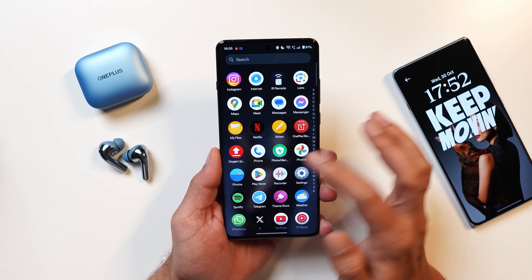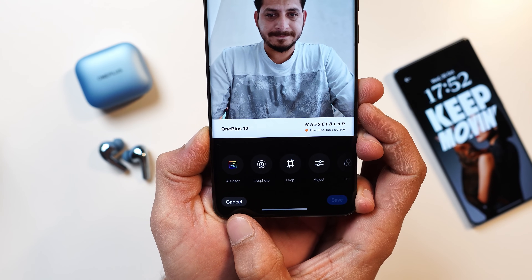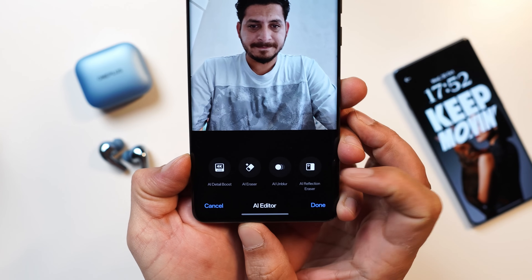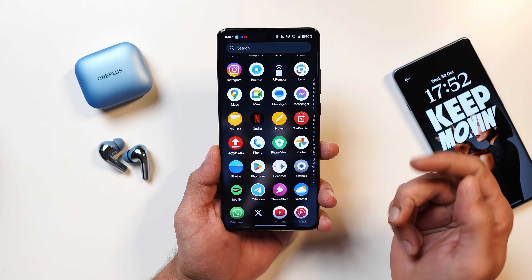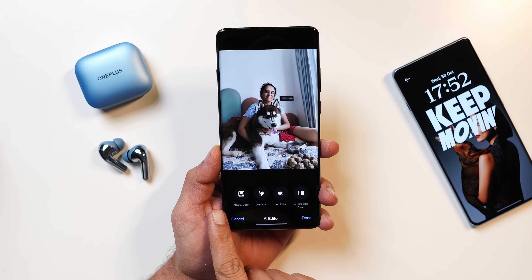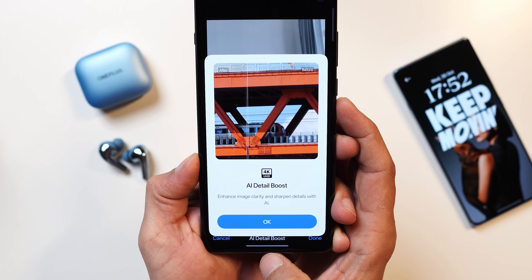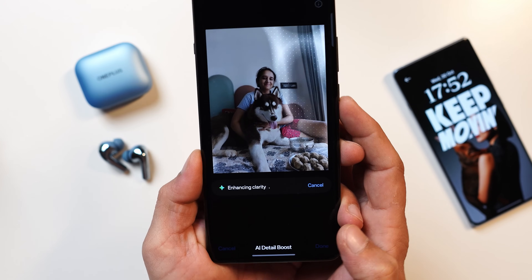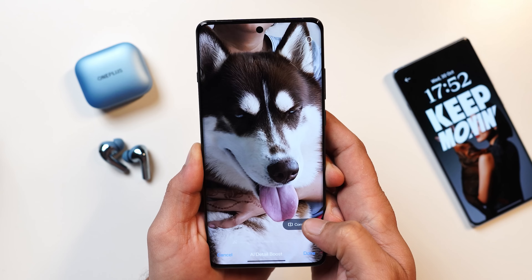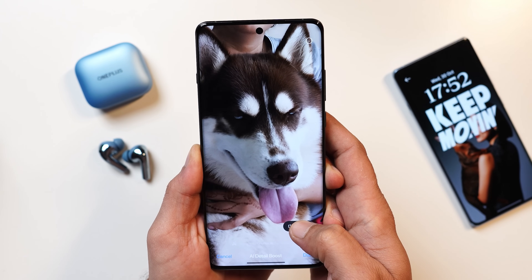Talking about other features related to the gallery or photos application, they have added multiple AI features. Towards the left hand side you can see there's an AI editor option. Tapping on it, you get a few AI features: AI detail boost, AI eraser (which was already available on OxygenOS 14), AI unblur, and AI reflection eraser. Tapping on edit then AI editor, let's try to boost the details. You have to agree to terms and conditions. The description says it enhances image clarity and sharpens details with AI. The AI will analyze the photo and boost clarity and details — if you zoom in you can see a clear difference.